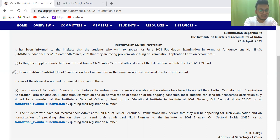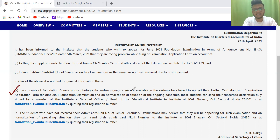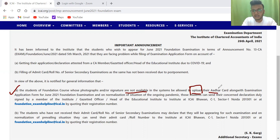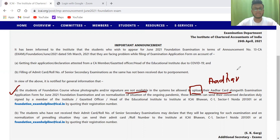The first thing: CA Foundation students whose photographs or signatures are not available in the system — because if you're a first-timer, your photograph is not in the system — you can simply upload your Aadhar card or other ID card with the examination form.